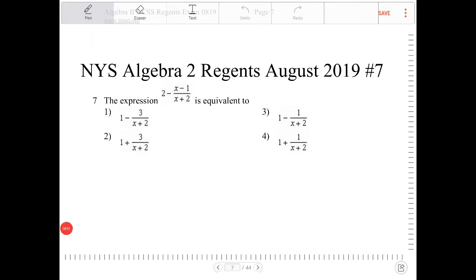The expression 2 minus x minus 1 all over x plus 2 is equivalent to — so we have to perform a little bit of rewrite. In order for us to do that, I'm going to copy the question, so I have 2 minus x minus 1 over x plus 2.